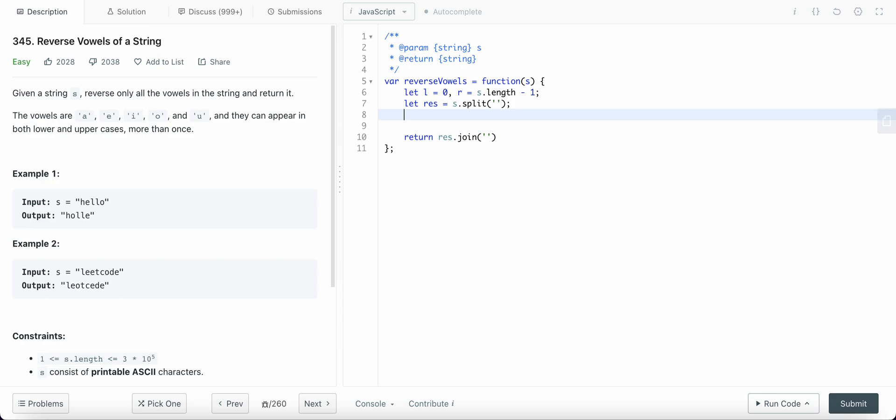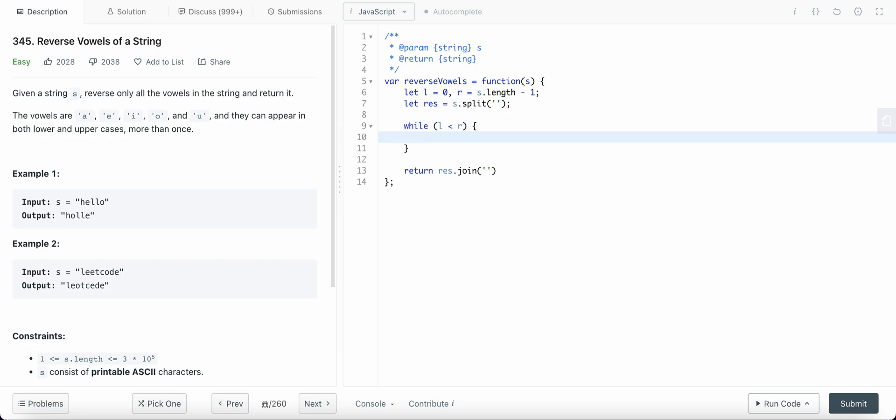Now while left is less than right, we need to find out if that character is a vowel or not. How could we find out if the character is a vowel or not? Well, for the character to be a vowel it should be either of these or an uppercase of these characters. So I'll just define a set of vowels.